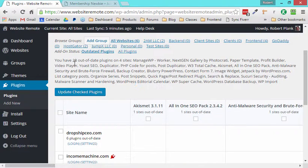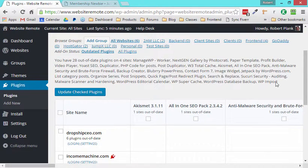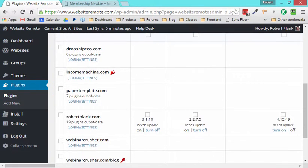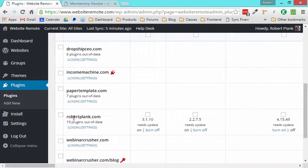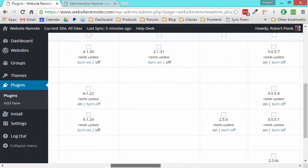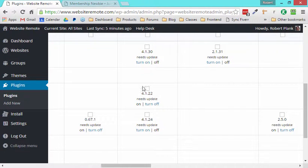I can compare my plugins. So I can say, here's all the plugins that are out of date, and here are all my websites. And I can see, Robert Plank has all these plugins here. And I can kind of compare which plugins does one of my sites have that the other ones don't.